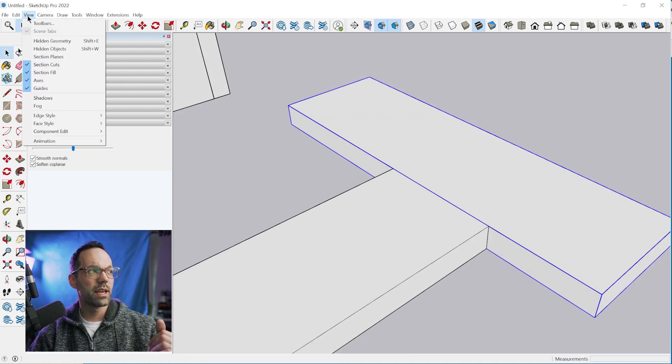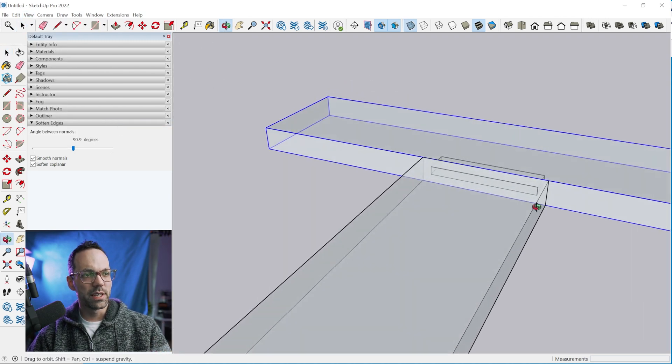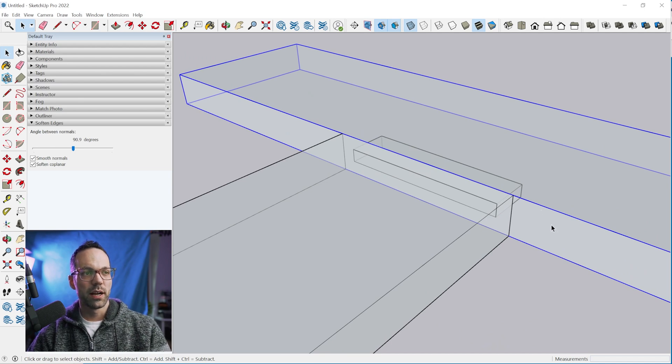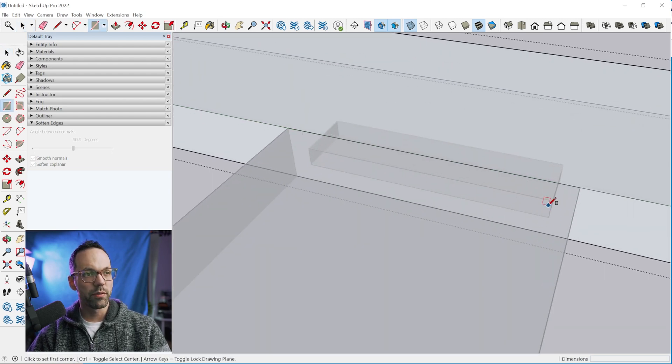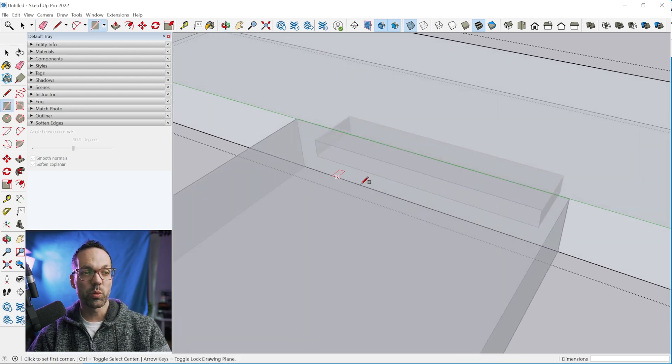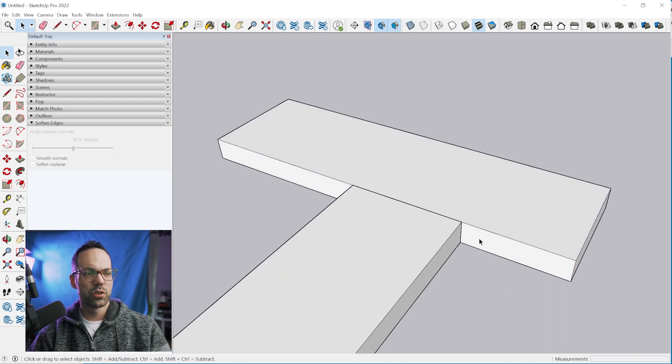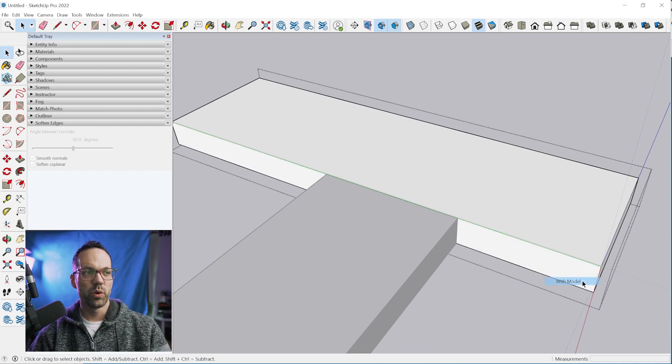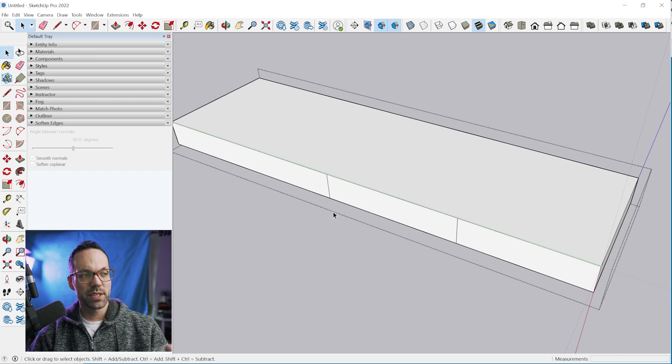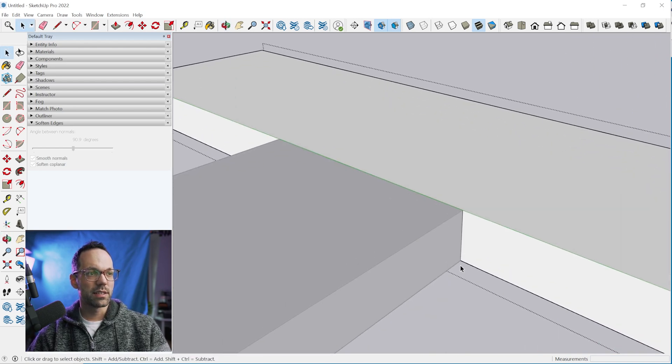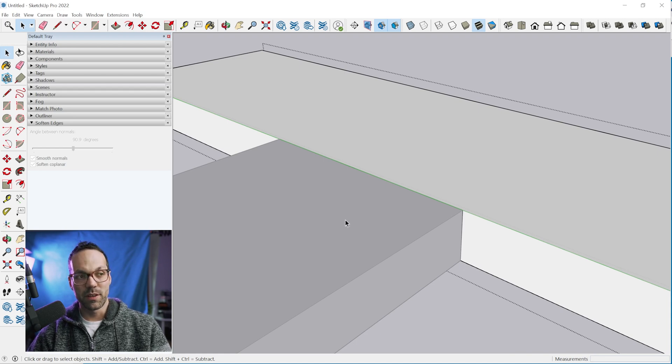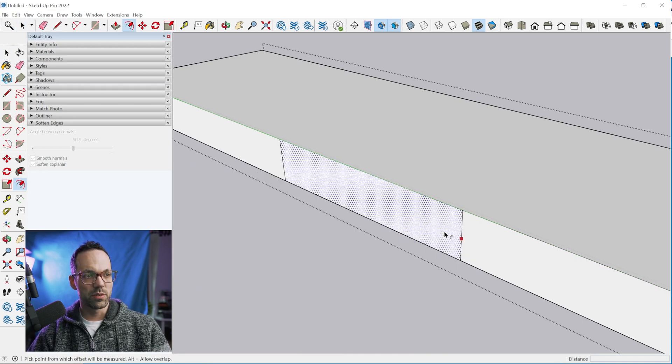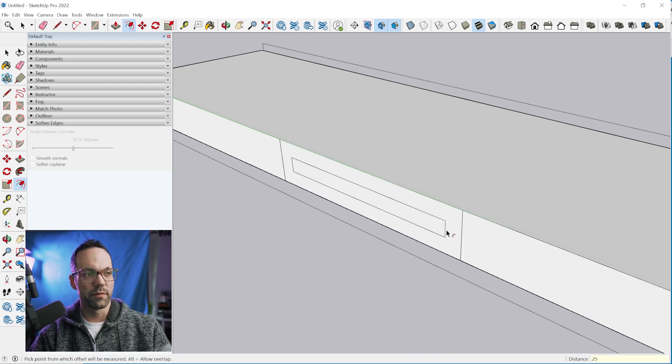Now we need to cut the mortise in this board. One thing you could do in this case is turn on x-ray mode. Go to view face style x-ray and you can see the geometry that's hidden by the faces. You could just double click with the select tool, double click on this board and then just trace over where the tenon intersects. That's one way you could do it. Another way to do it is to use the intersect faces command. Select the face, right click, intersect faces with model. Then if we hide rest of model we can see that it intersects wherever a face went through that face.